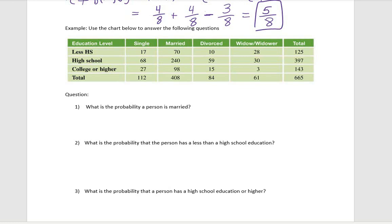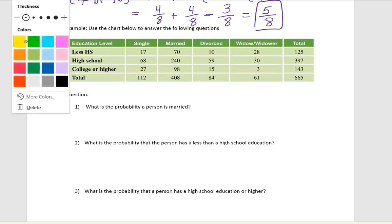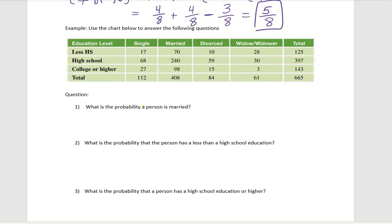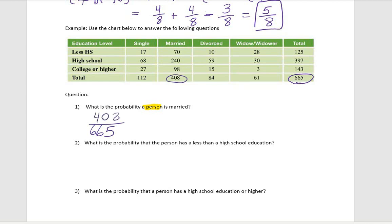First, I'm going to read this very carefully and deliberately. What is the probability a person is married? When we look at this two-way table, how many persons do we have? We have 665. We want to know what's the probability that this person is married, so that's going to be 408/665. Just leave your answer like that — that's perfect.